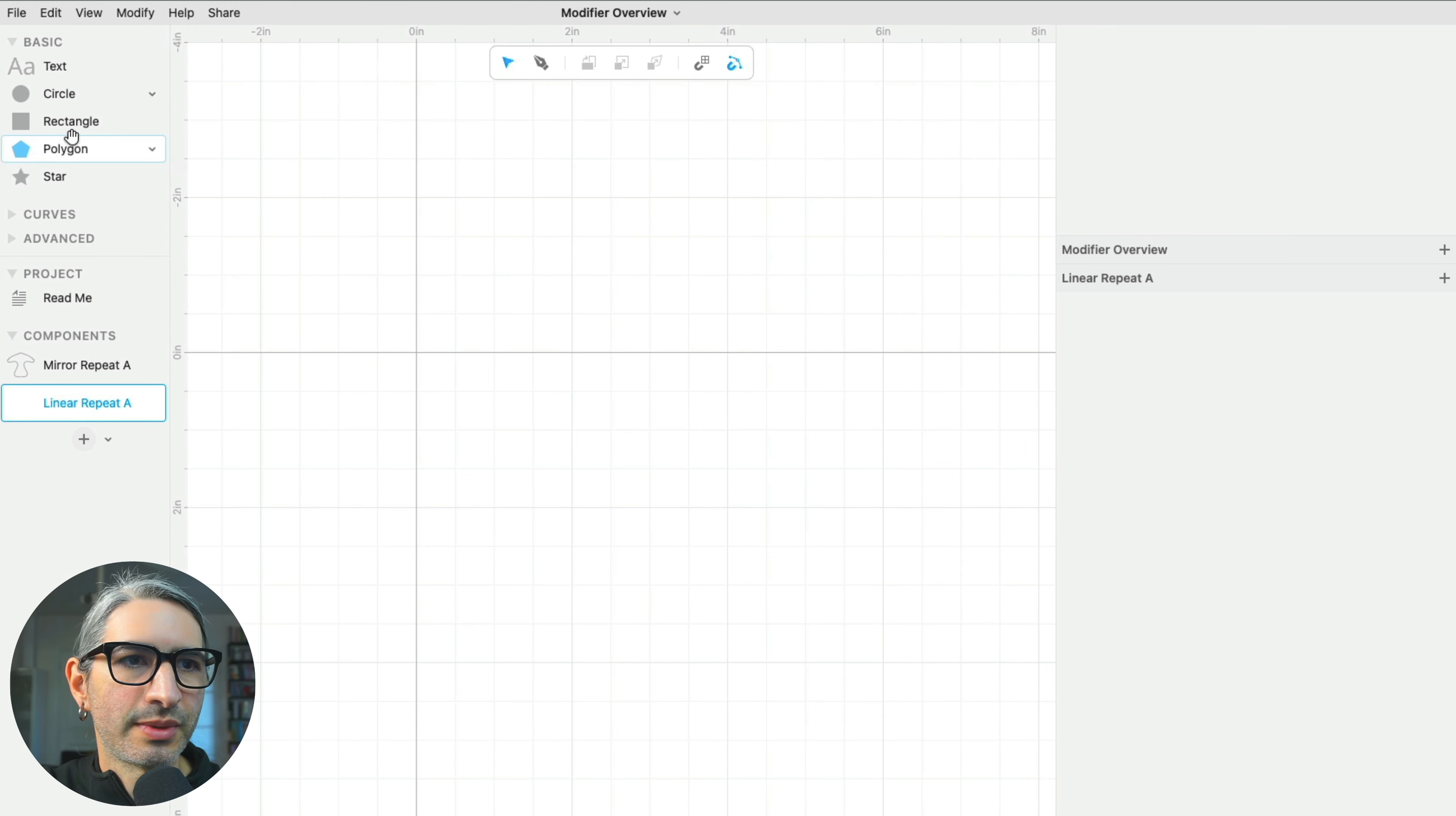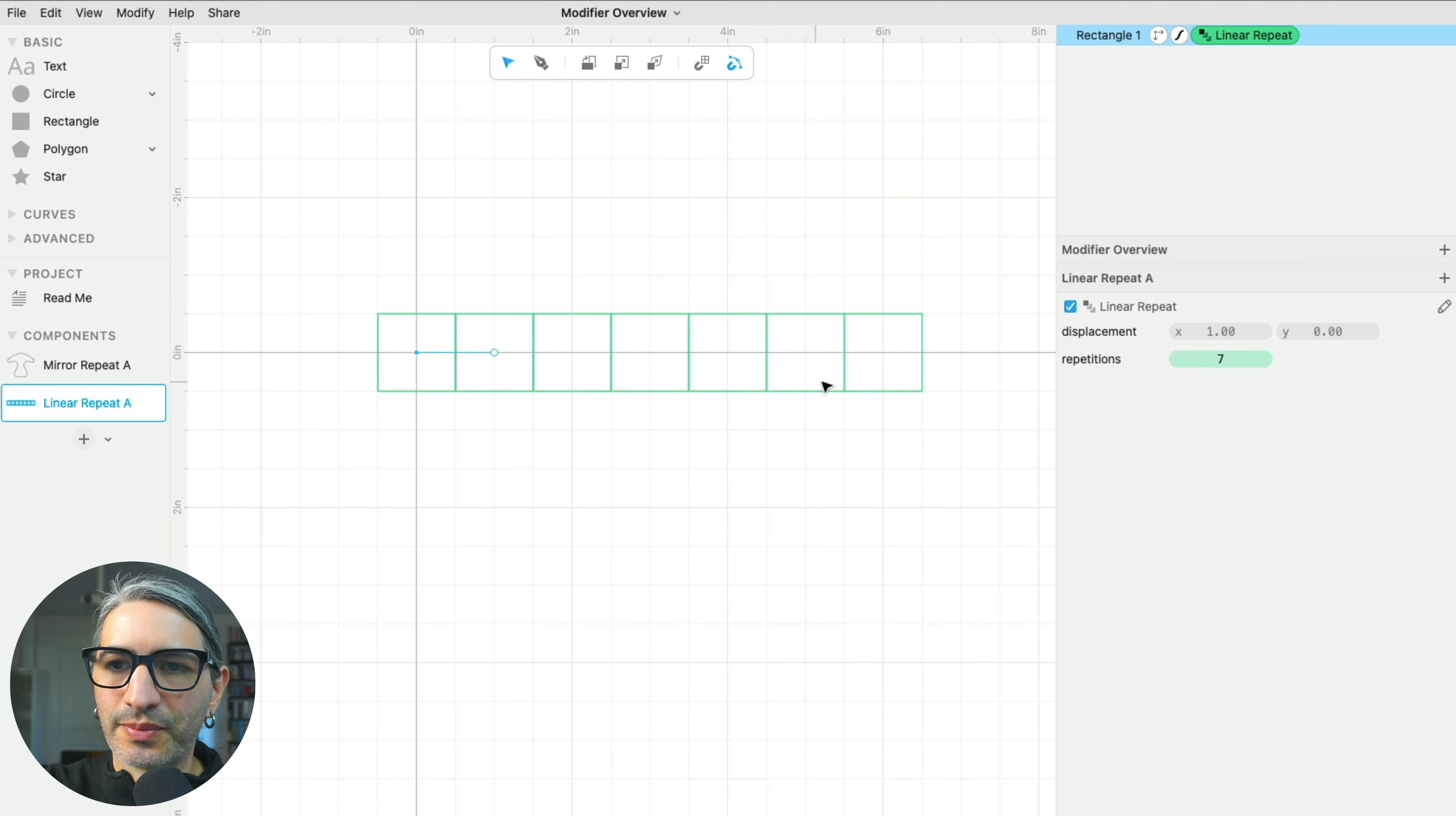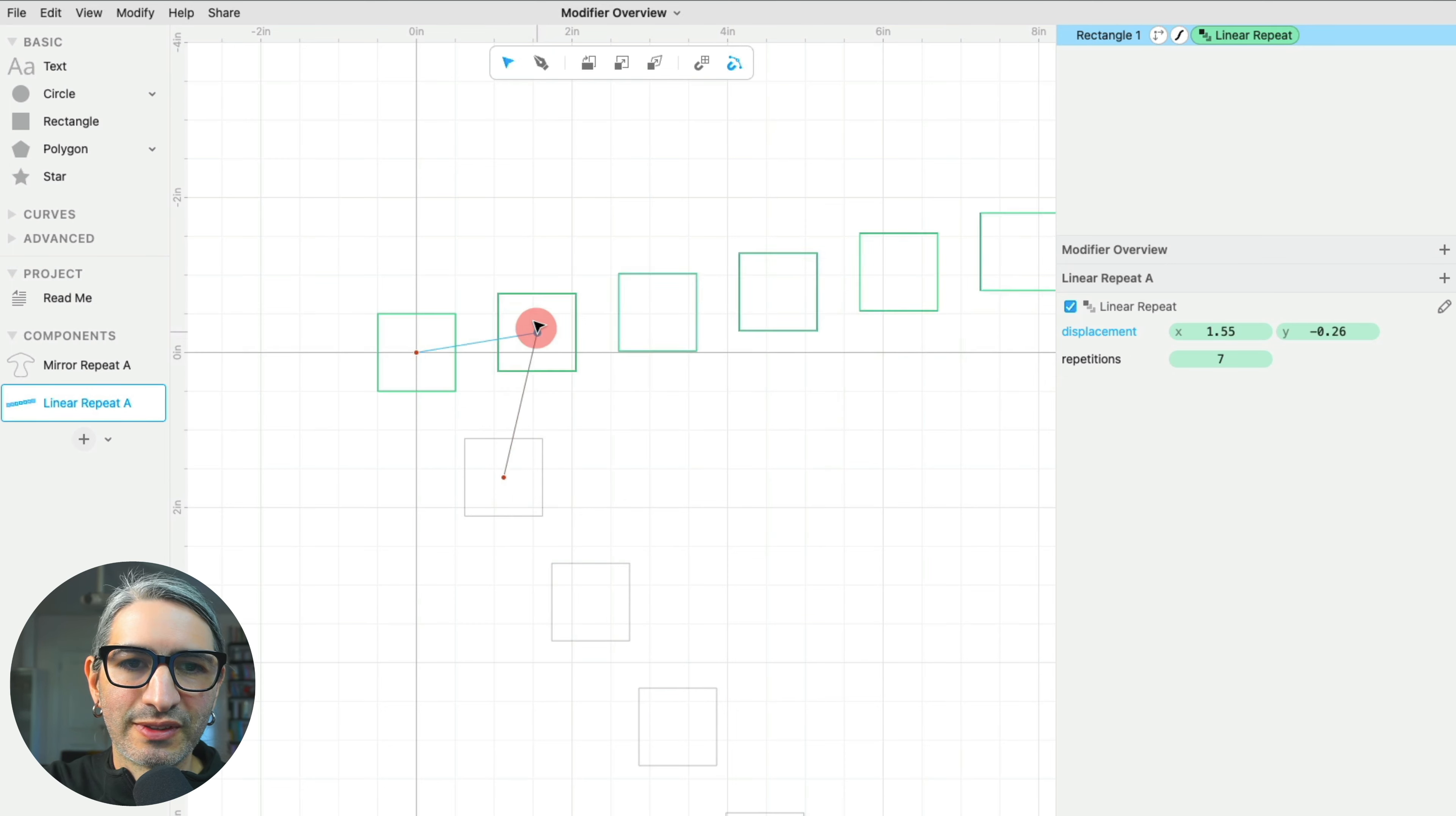For the next one, let's grab a one-inch square and apply the linear repeat modifier. This one creates copies that are translated along a line. And then we can specify the number of repetitions or the number of copies, and we can specify the spacing and the direction. So, I started with a one-inch square. If I make the displacement a little bigger in the x-axis, then I can create gaps in between the squares. And then I can change the direction also by manipulating this handle.